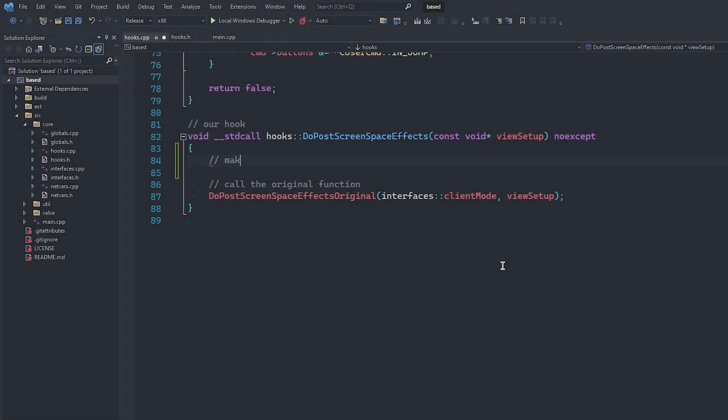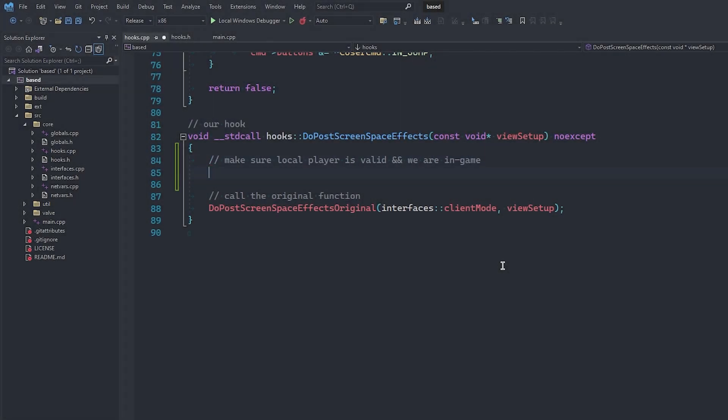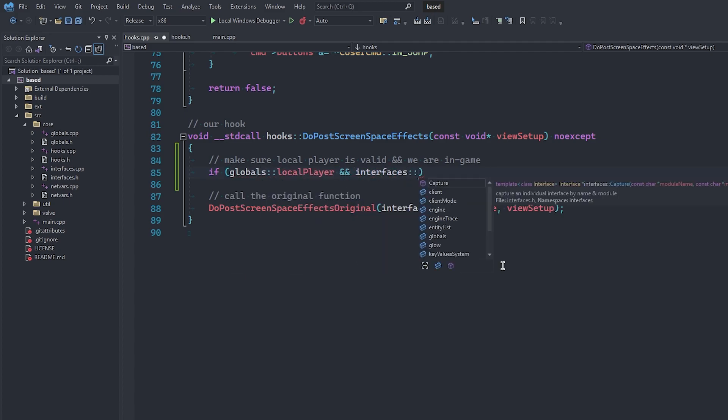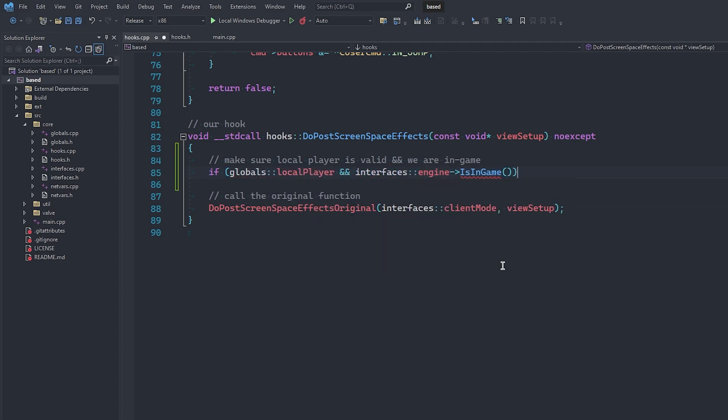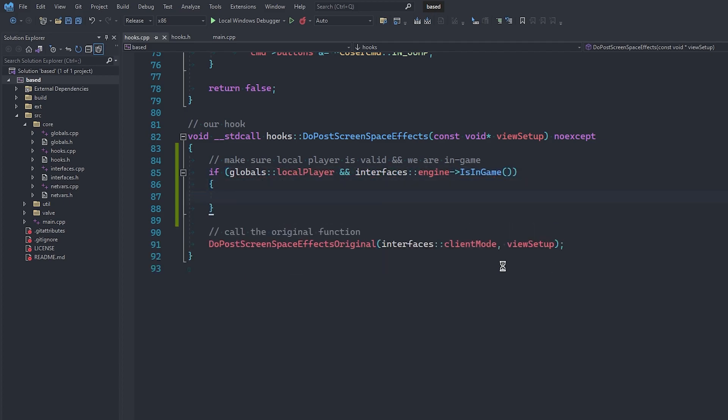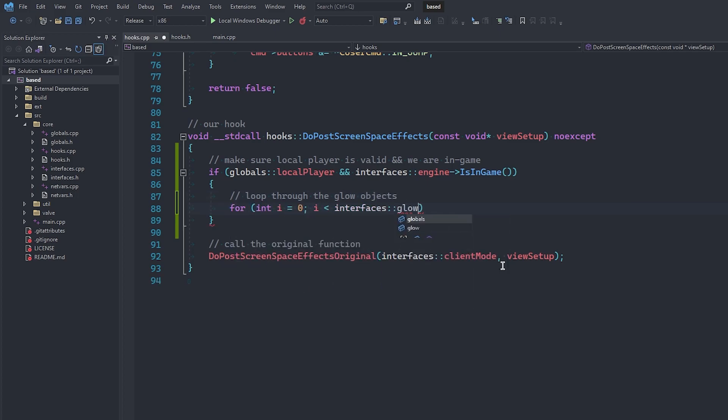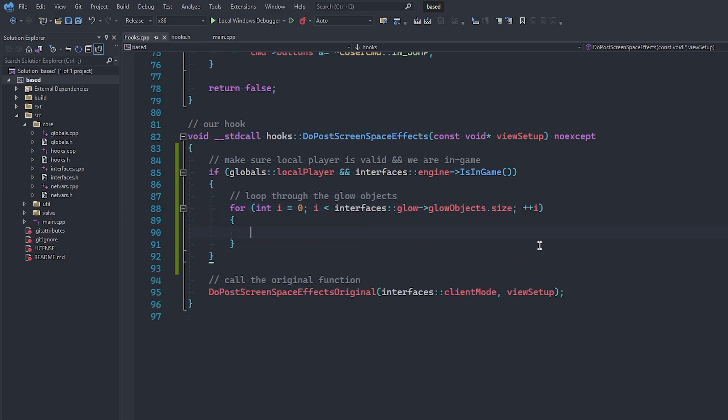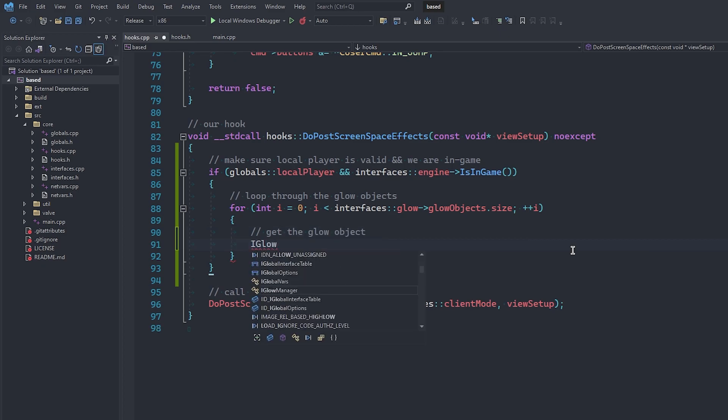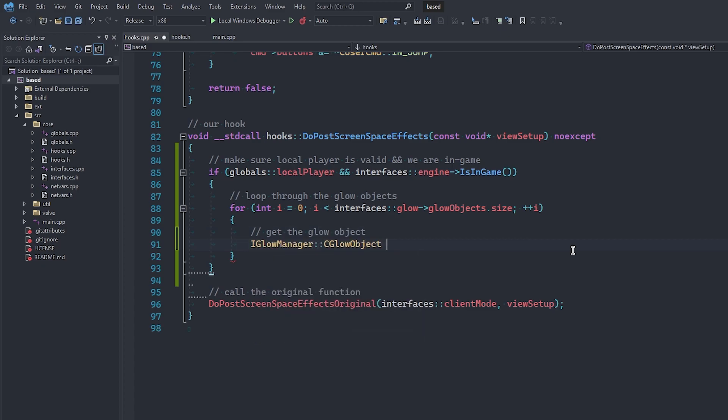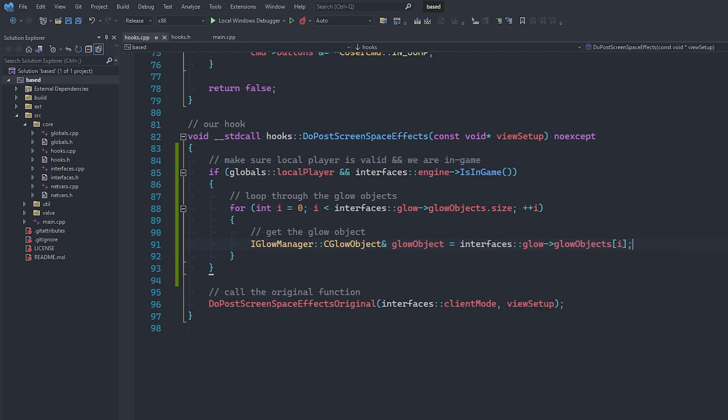So, first things first, we're going to make sure our local player is not null, and that we are in fact in-game, to avoid those awesome internal crashes. Now, we can use a for loop to loop through all of the glow objects inside of the glow manager like so. Next, we can get the glow object by indexing into the list with the value stored in the i variable. Of course, we're going to use a reference to avoid making a copy and accomplishing nothing.